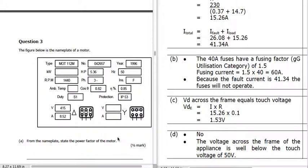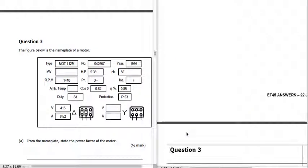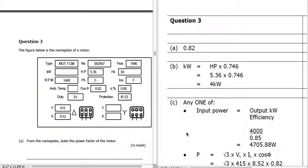Number 3: we've got a nameplate of a motor, and we're asked to find the power factor. We can see cos θ — cos theta is the power factor — is 0.82.